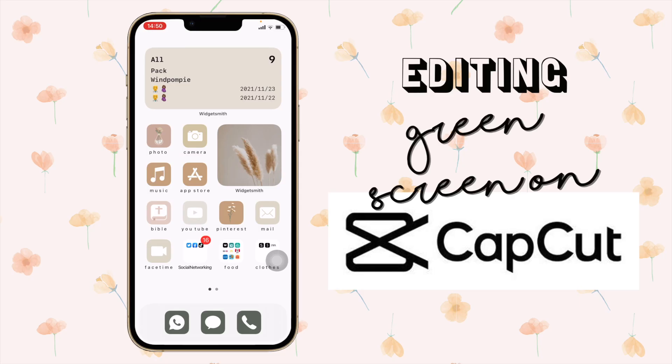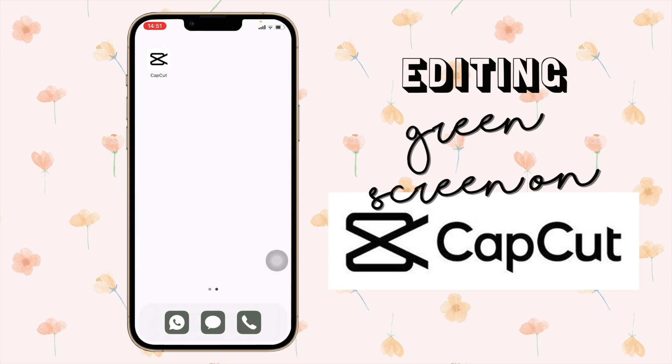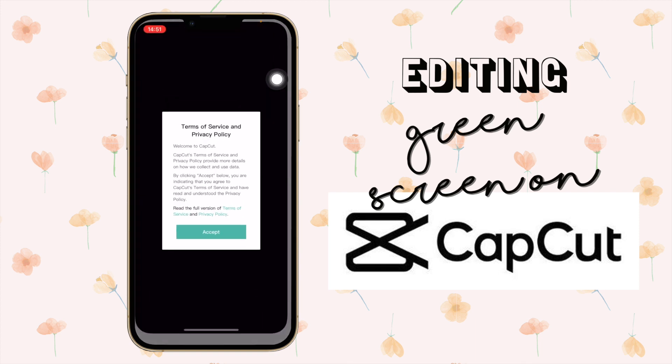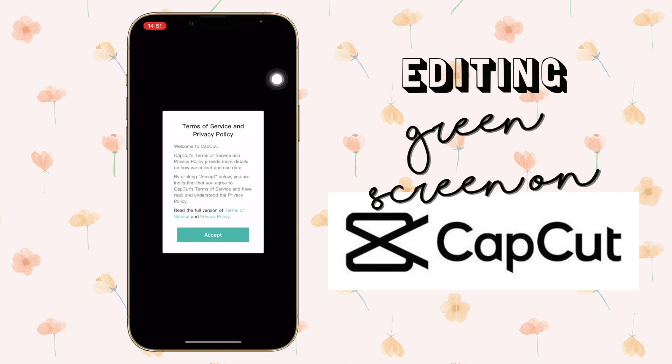Hi everyone, welcome to today's video. In this video I want to show you how to edit your green screen in CapCut. Here you can see we have the app, so let's go into that.